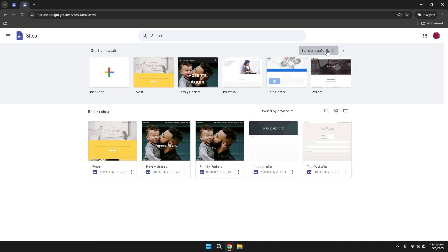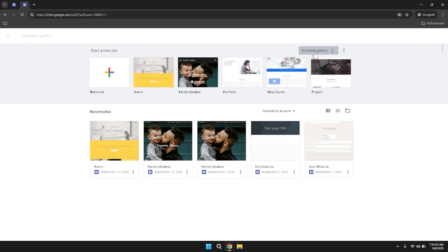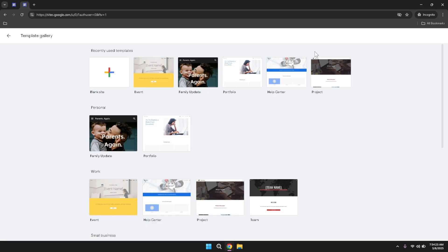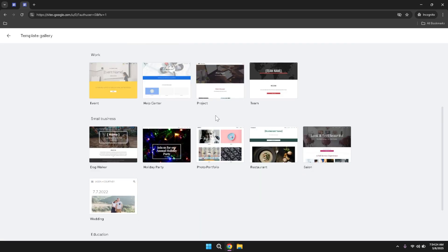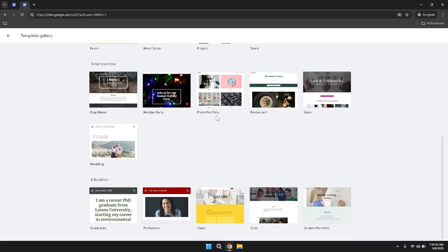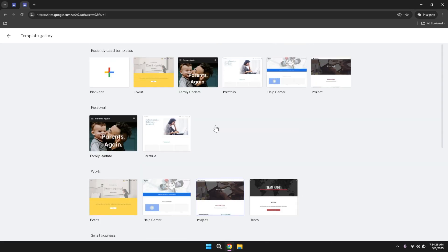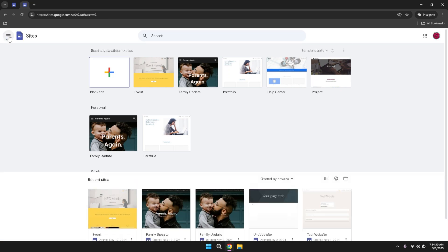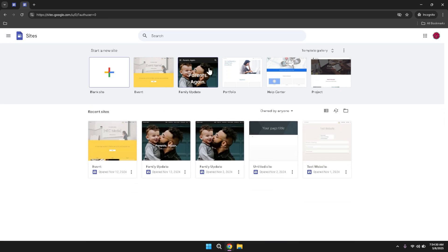To explore the templates further, click on the template gallery option. This gallery showcases a diverse range of templates categorized by different themes and purposes, such as business, personal, portfolios and more. Selecting a template from the gallery can save you time and effort, as it provides a professional layout that you can customize to fit your specific requirements. Browsing through the gallery also allows you to get inspiration for your site's design and functionality.